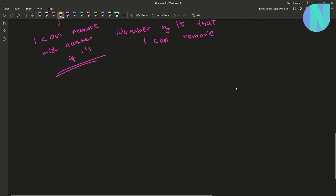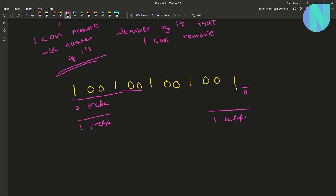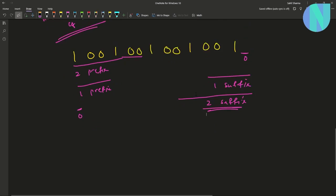So if my string is something like one zero zero one zero zero one, I am allowed to remove two ones. But how can I remove two ones? There are n possible ways. First, I can remove two ones from the prefix and zero from the end. Second, I can remove one from the prefix and one from the suffix. Third, I can remove zero from the prefix and two from the suffix. So there are three possible ways.